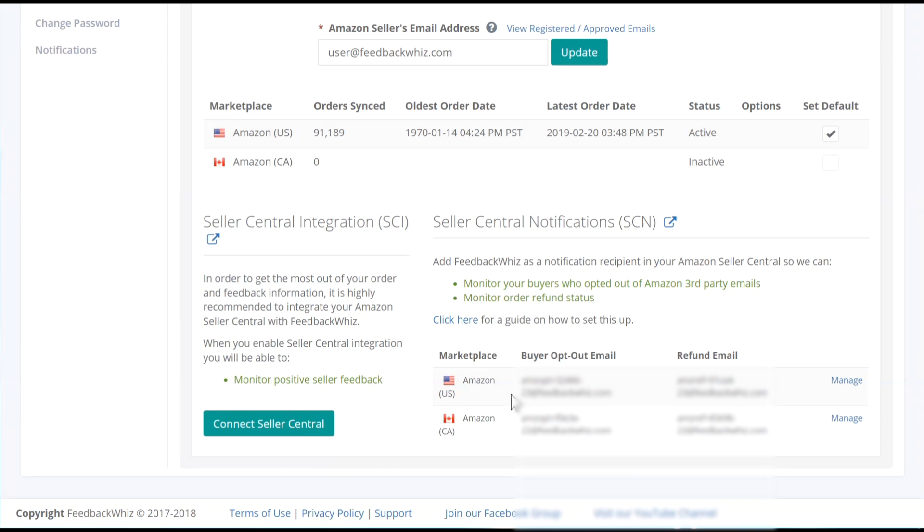For each marketplace, we have generated you a unique email address for opt-out and refunds. You will need to copy and paste this email address into your Seller Central Notifications permission page.